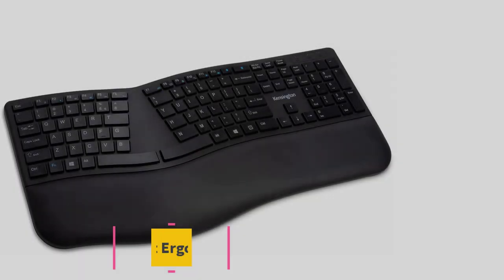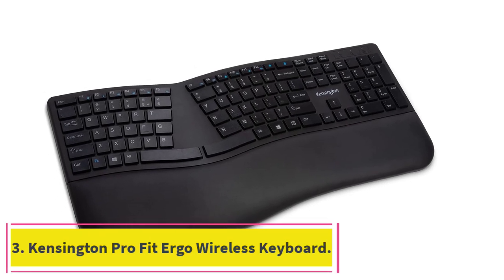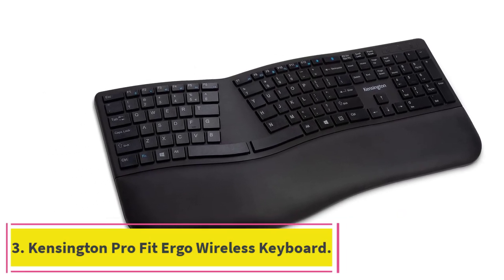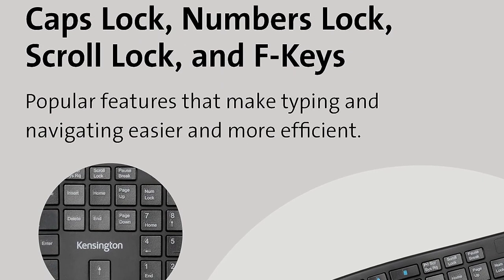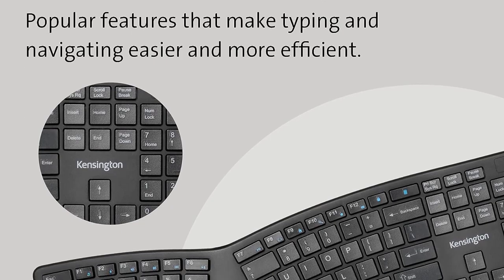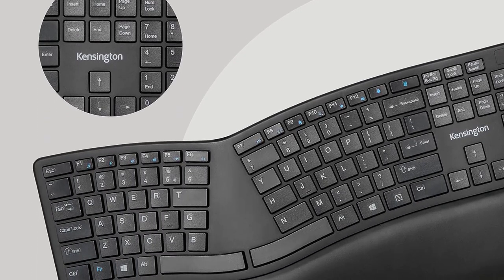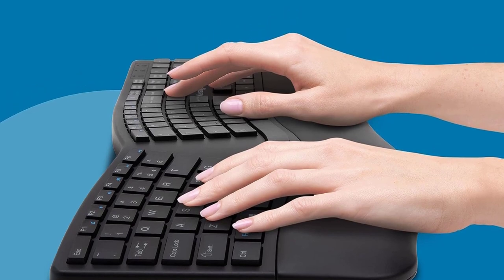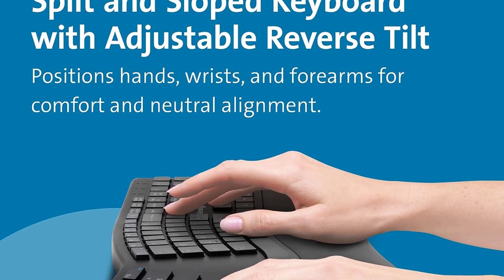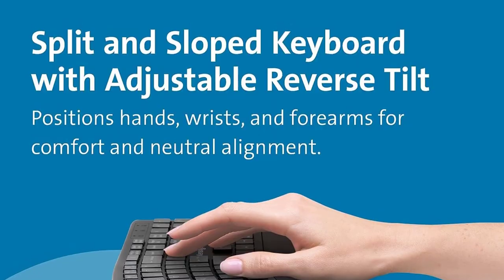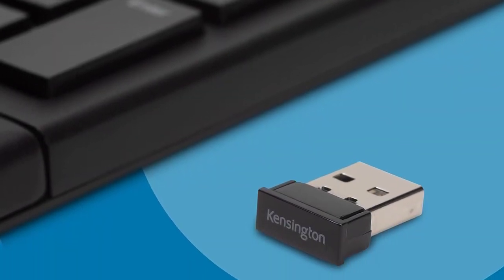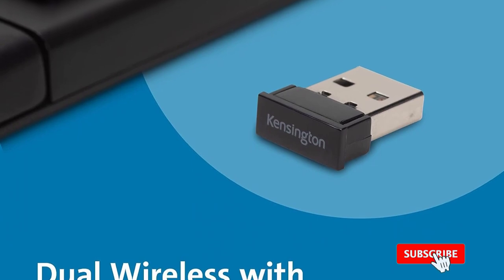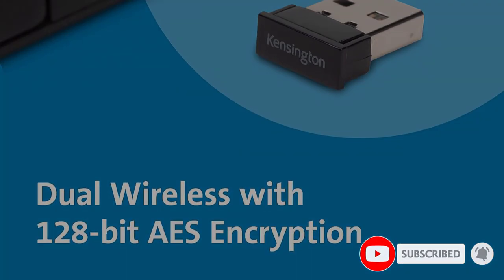At number three, Kensington Pro Fit Ergo Wireless Keyboard. We recommend the Kensington Pro Fit Ergo Wireless Keyboard if you want a mid-range option. Like our best pick, the Logitech Ergo K860, this keyboard has a wave-like design with two separate clusters of keys and an integrated wrist rest to support your palms as you type. Unsurprisingly, given its lower purchase price, the low-density wrist rest is less plush than the Logitech's and feels noticeably less sturdy.